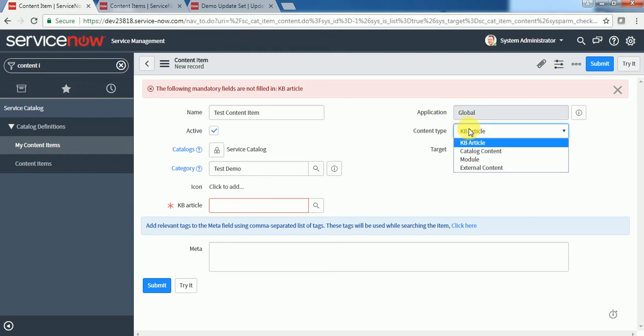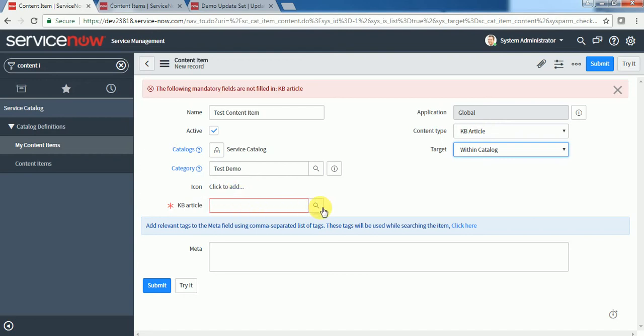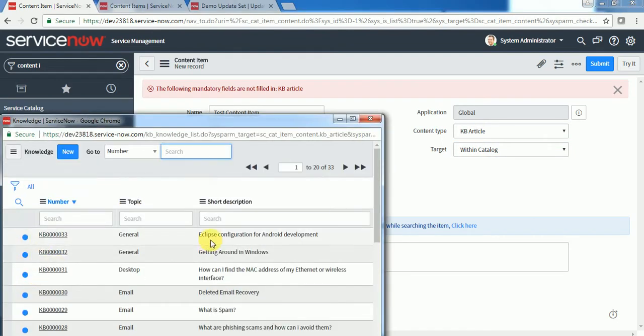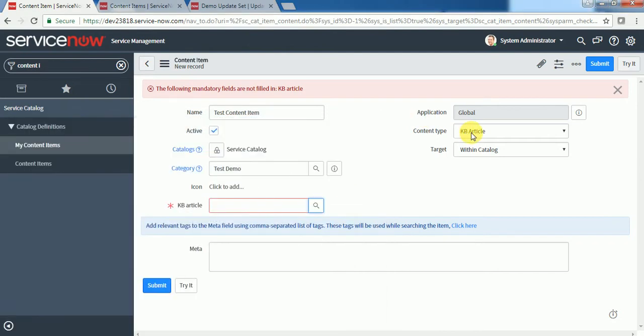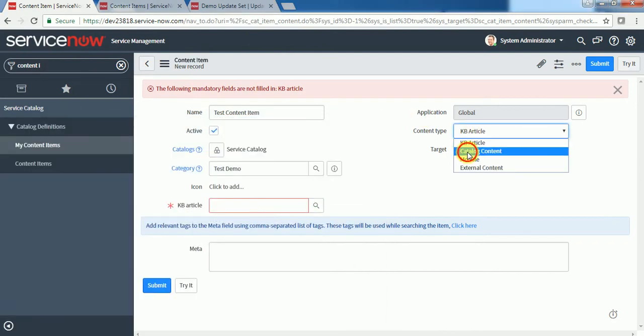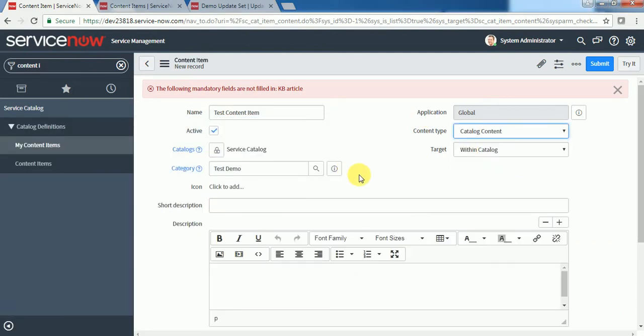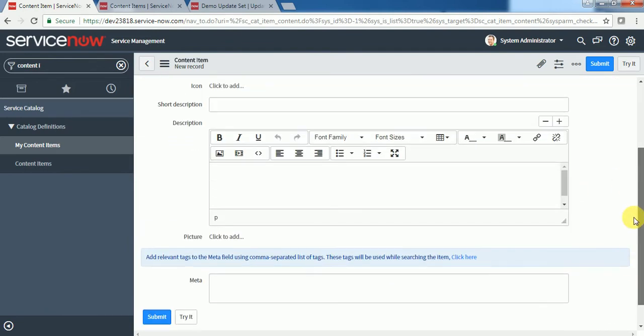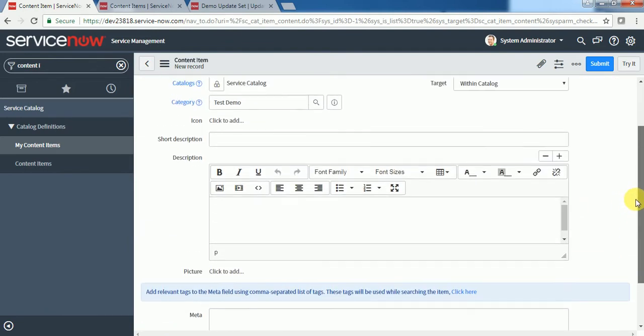Another thing here is what type of content we want to put. Whether we want to put a knowledge article, then we can select the knowledge article and select the target knowledge article which we want to show. Or if you want catalog content, we can use catalog content to put some information for the user.